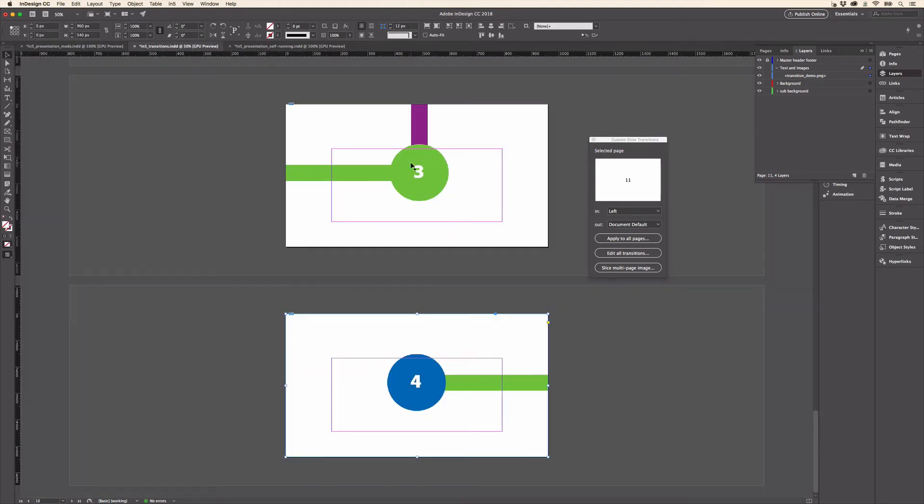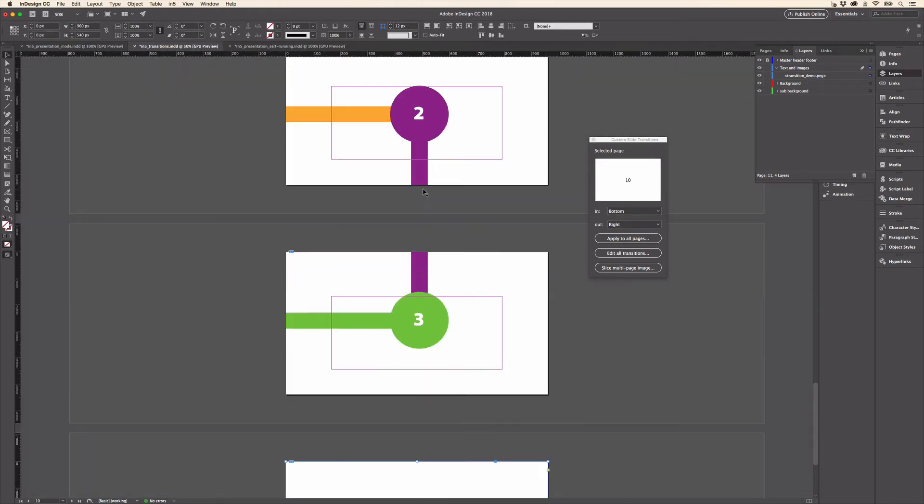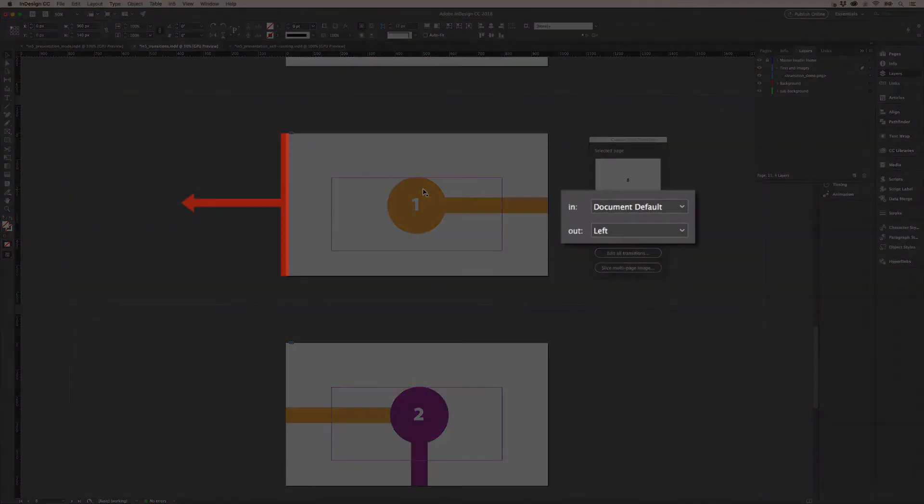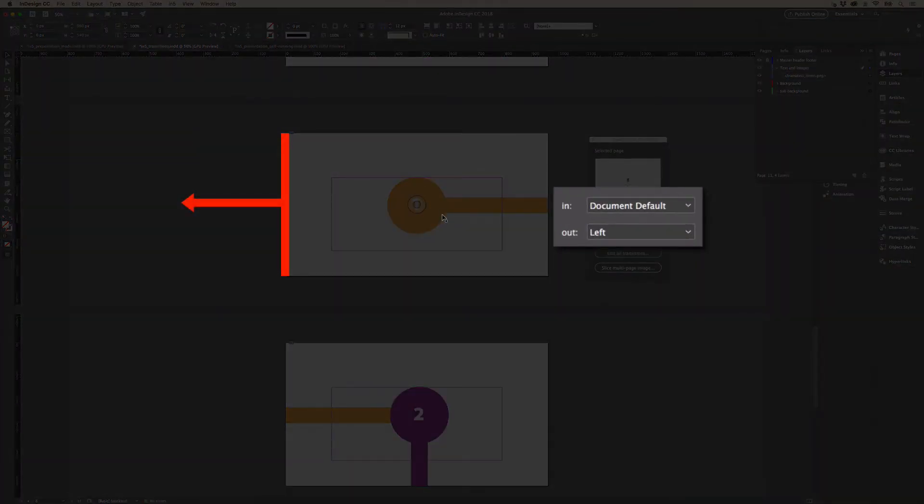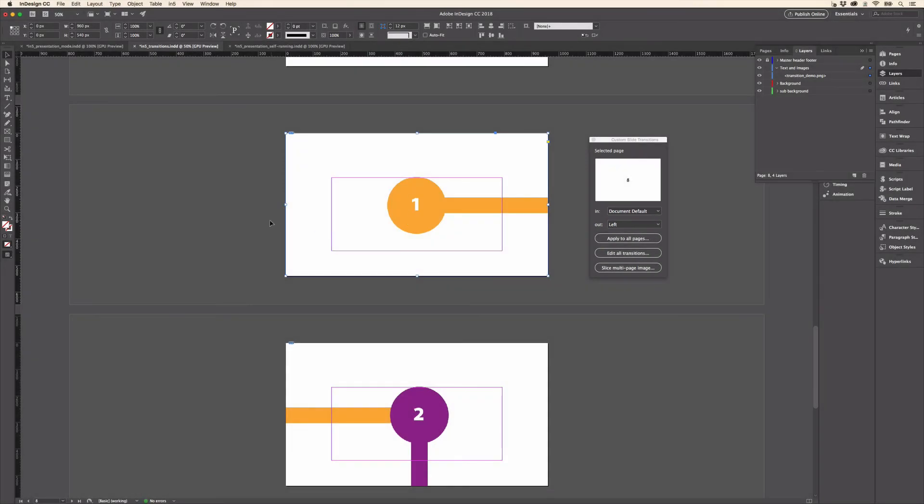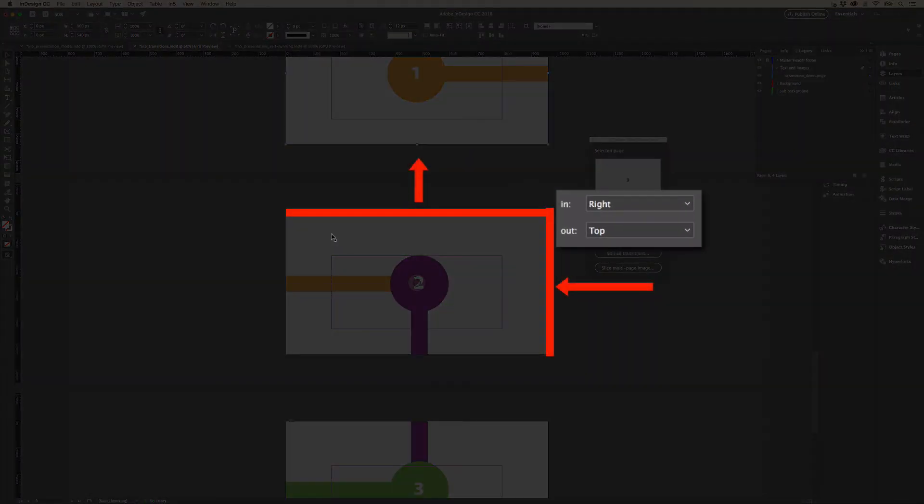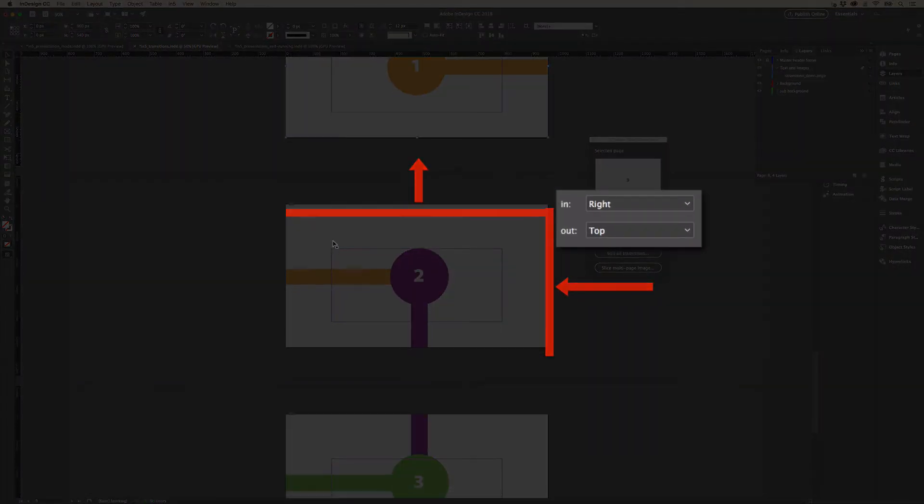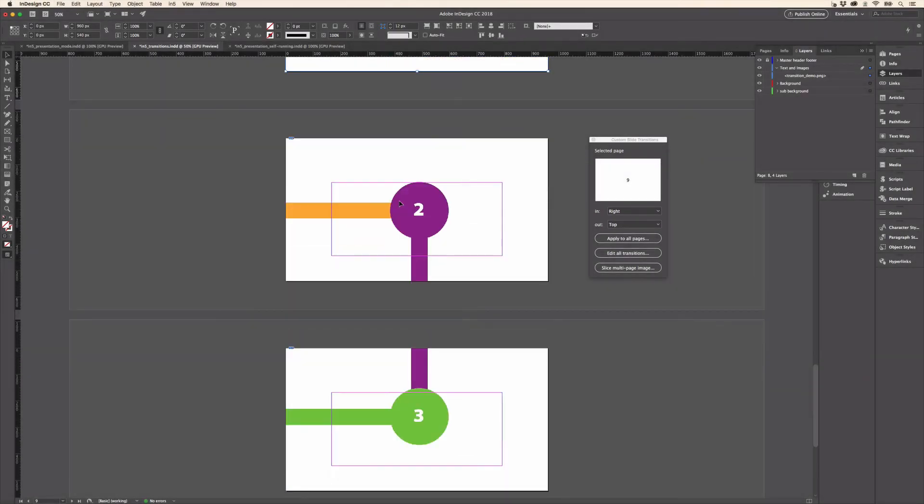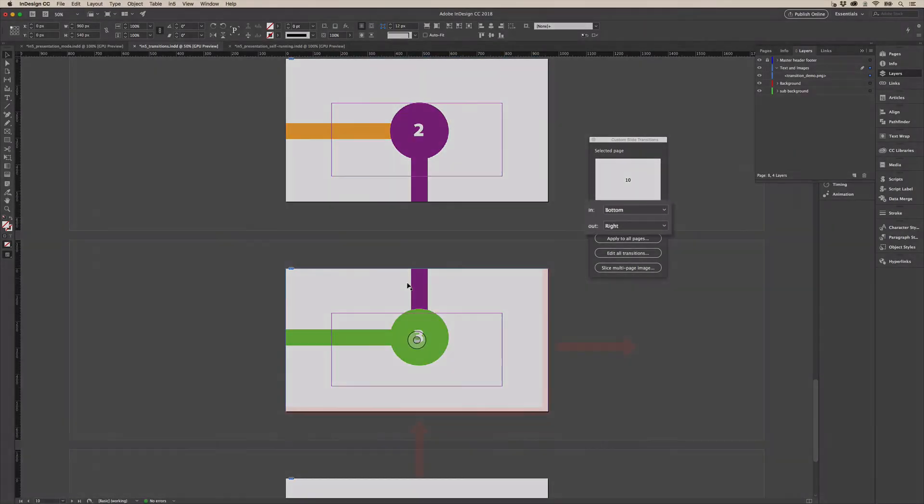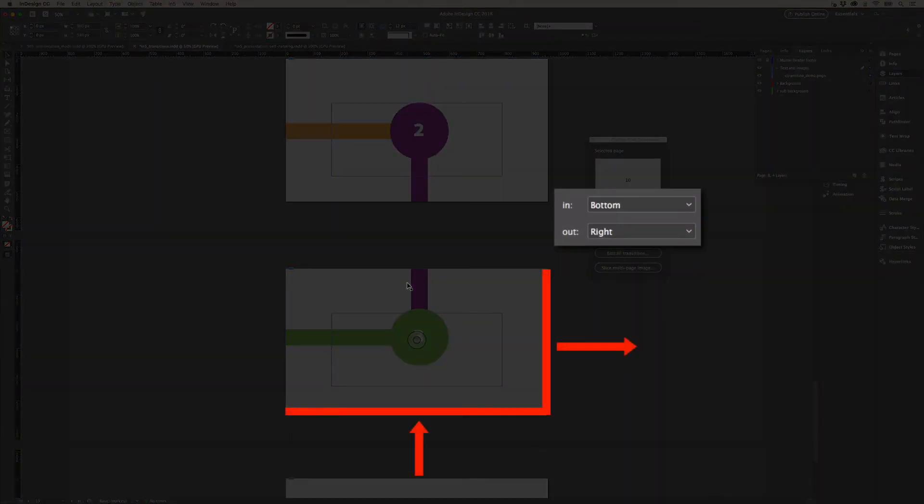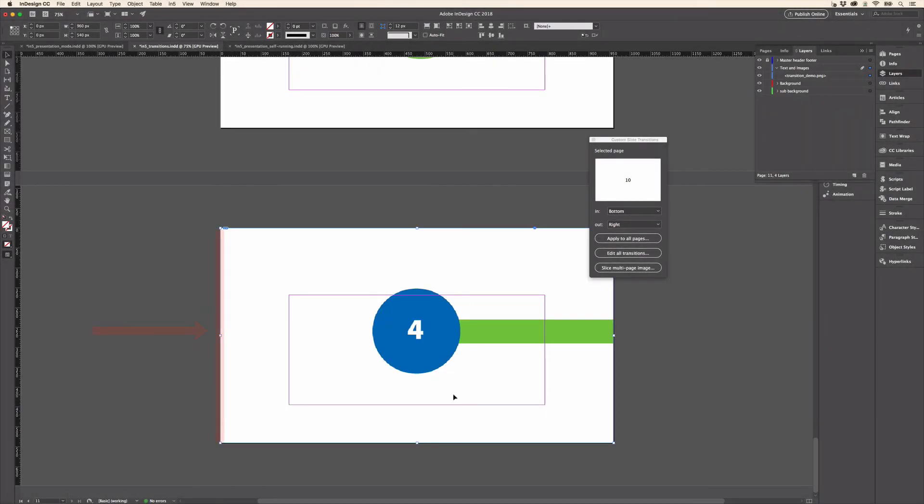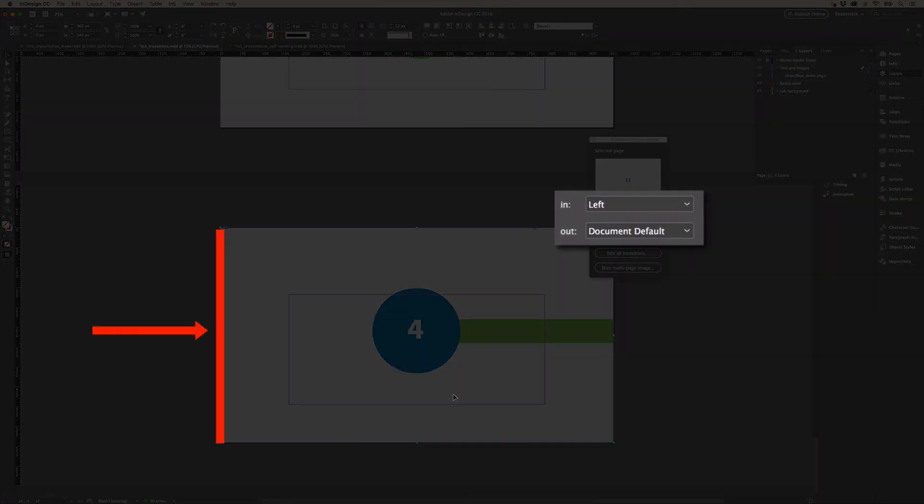And you can see there's one, and one goes out to the left. Then two comes in from the right, and then out the top, and the next page goes in from the bottom, and out to the right. And the last one comes in from the left.